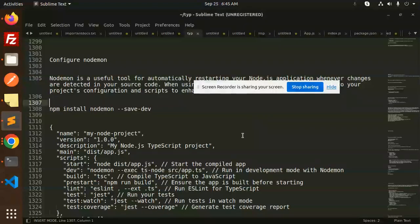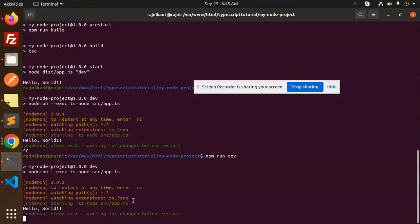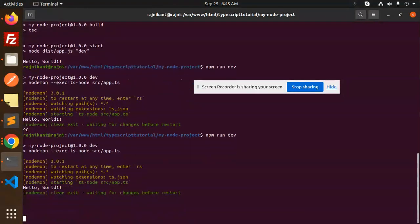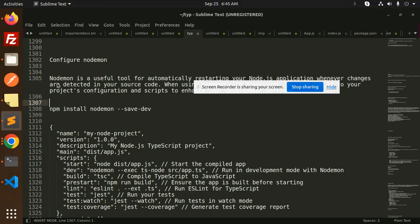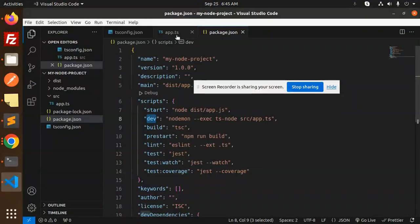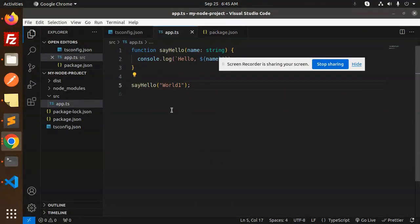We have run this one, so whenever we do some of the changes, let's enter this one. Let's do some changes in the app.ts file. Here we have the hello world.